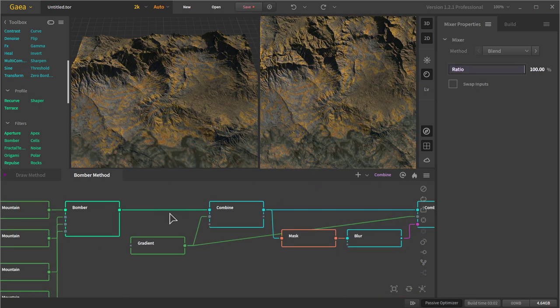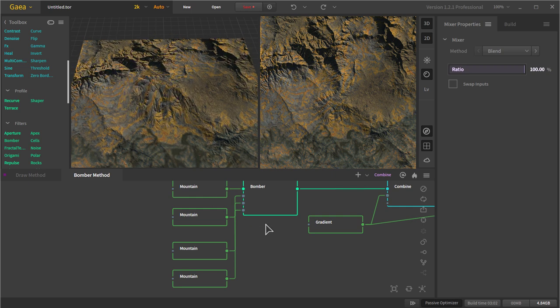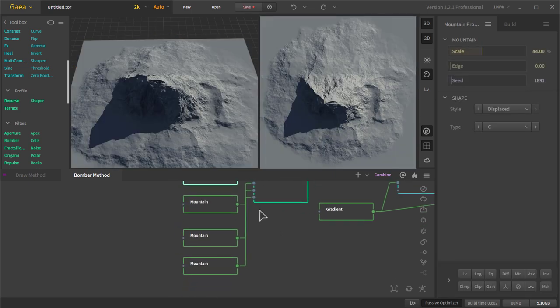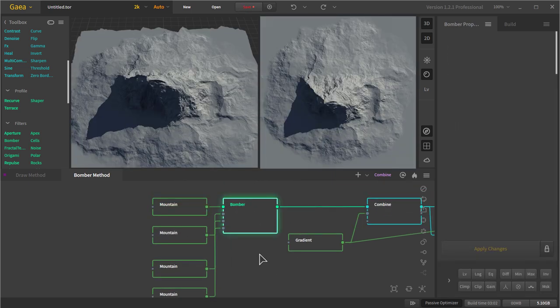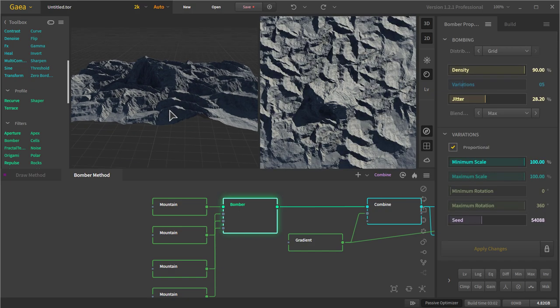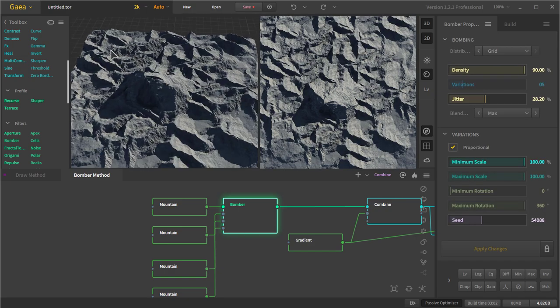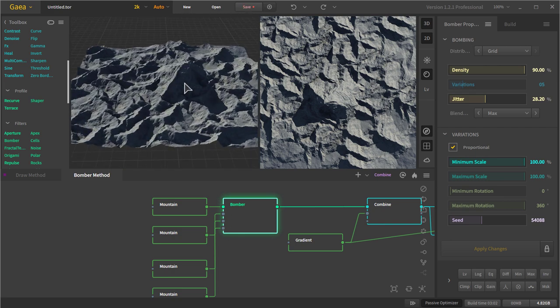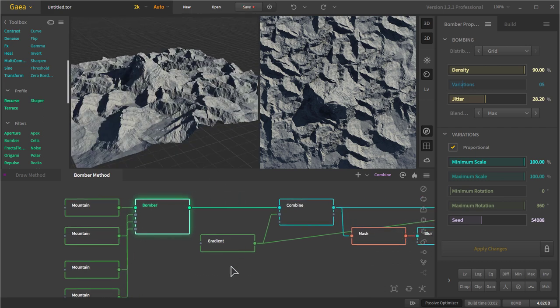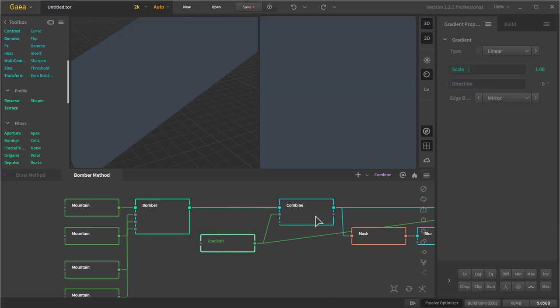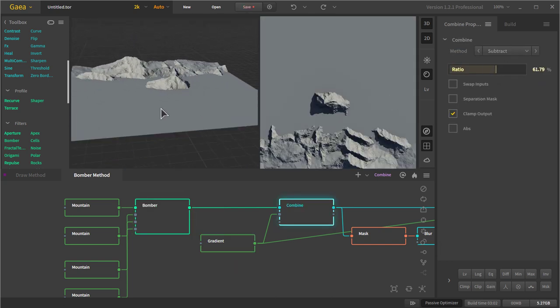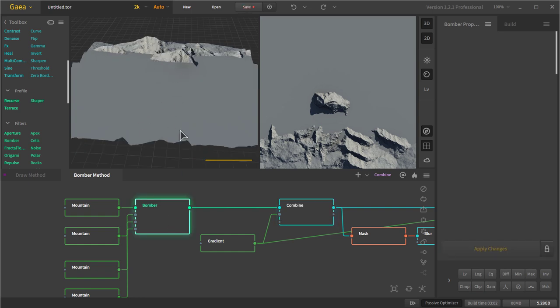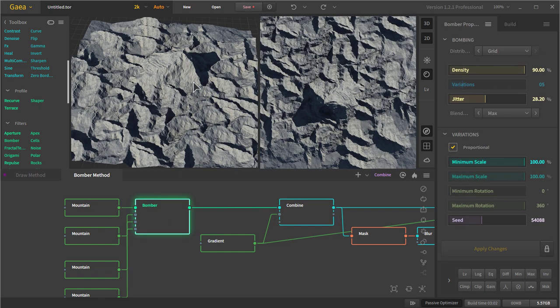So this is the bomber method. The bomber method just takes a whole bunch of mountain primitives and bombs them together, like this. And that creates these little peaks all over the place. And now what I did is, to get rid of this big prominent mountain in the middle, I used a gradient right here. And I combined that gradient as a subtraction, which got rid of a lot of the stuff that we didn't want. I wanted to make a range. So I didn't want to use all of this. I only wanted to use enough to make a range. So I used this, and then I used a mask.